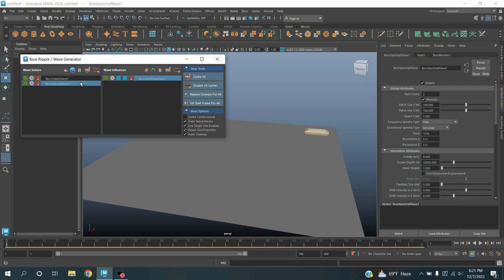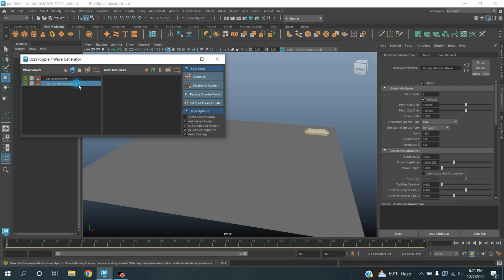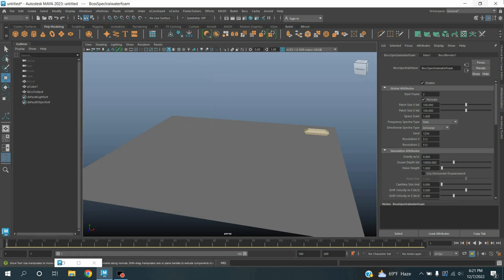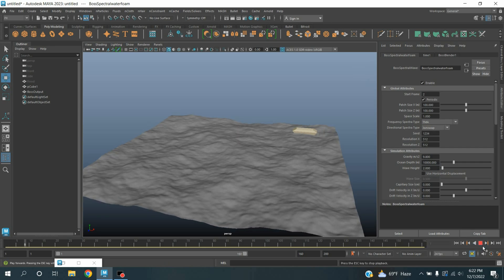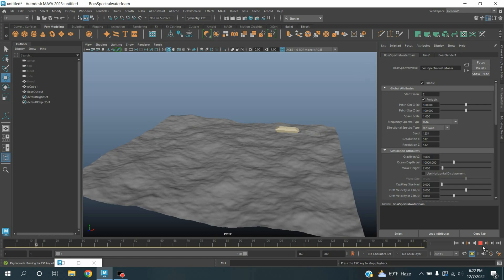Click create a spectral wave and rename this one as water foam. Minimize the BOSS Refoil or wave generator window, go to attribute editor. Wave height, type here 2. Now click play and see the effect.